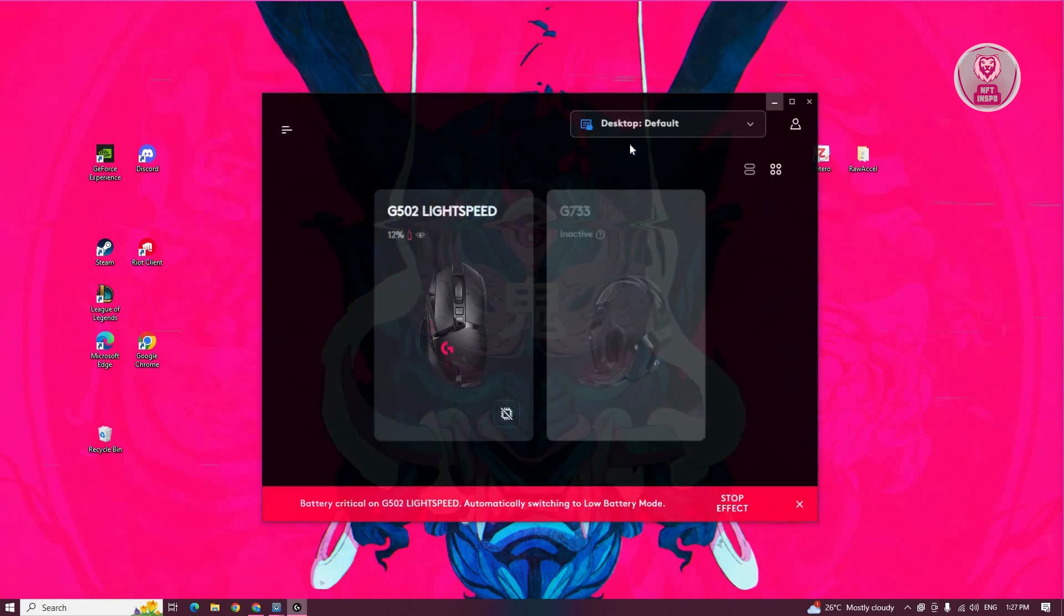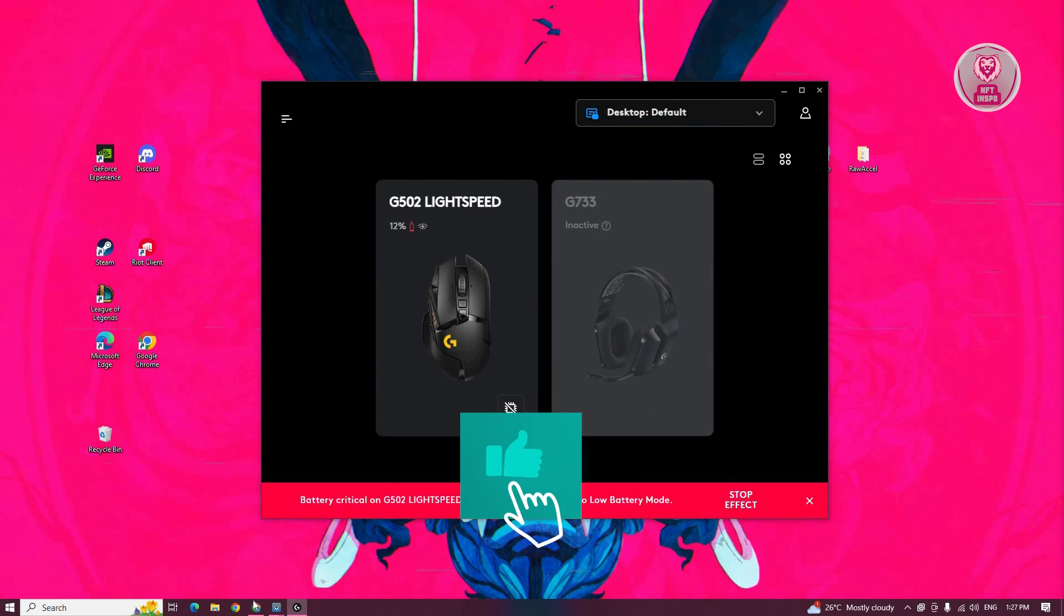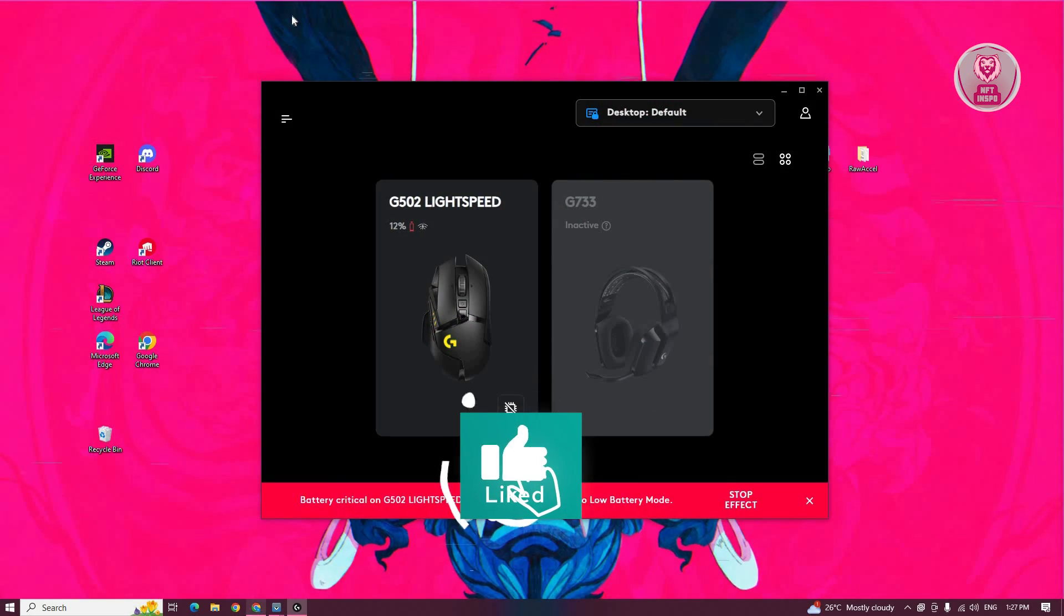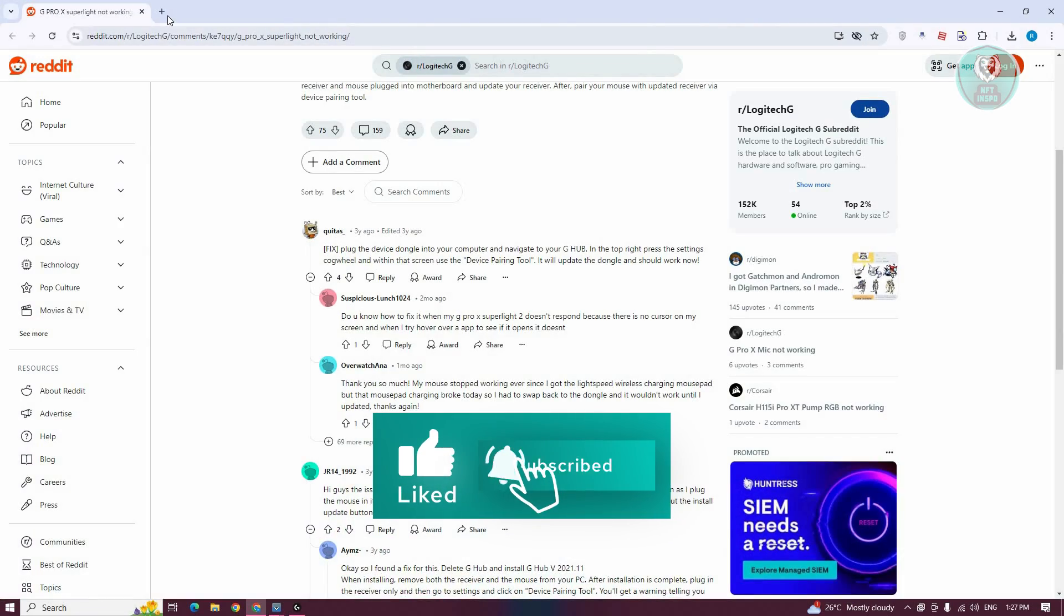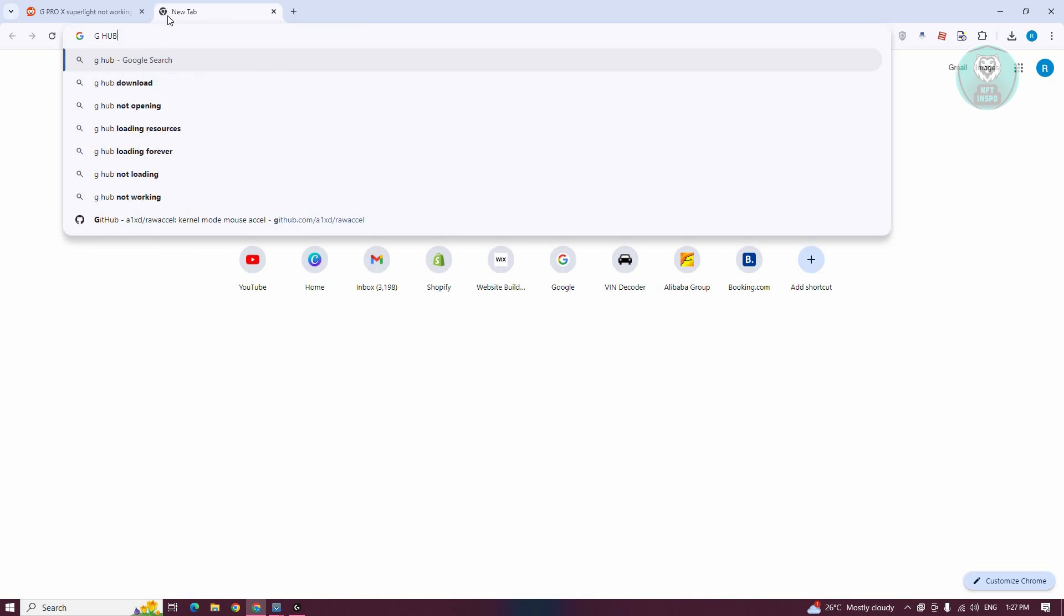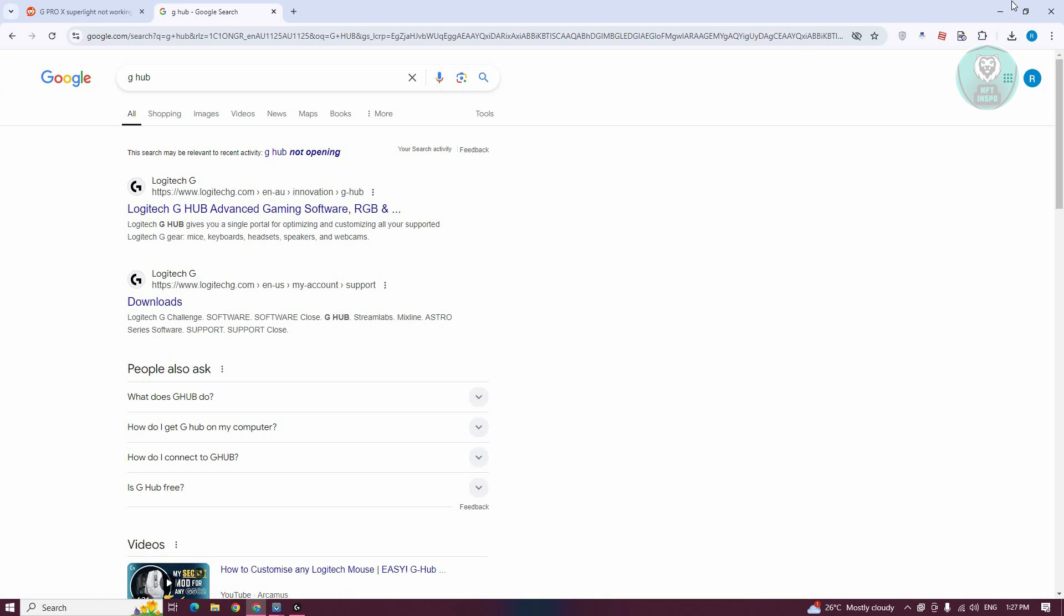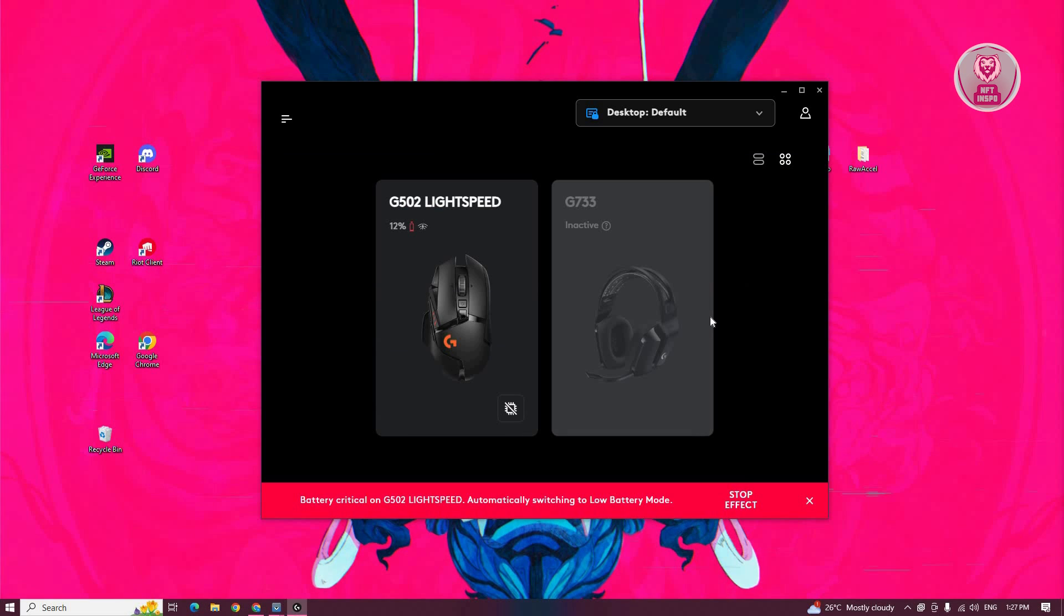You need to open up G Hub. If you haven't installed it yet, go and search for it. Just type in G Hub, and it's going to give you the downloads for Logitech. You just need to install G Hub. Once you've done that,